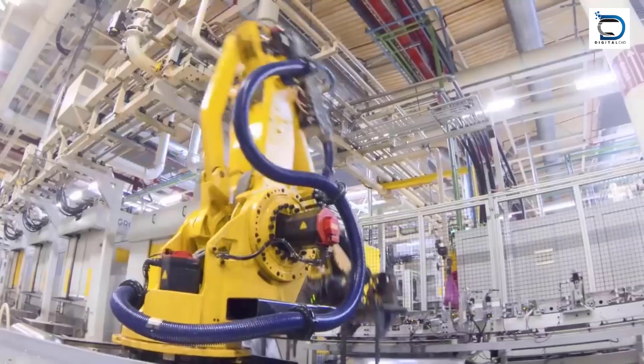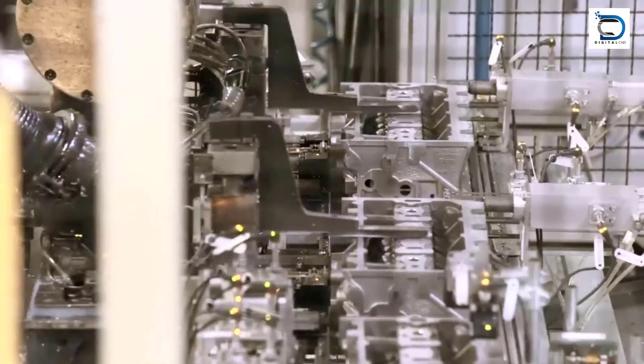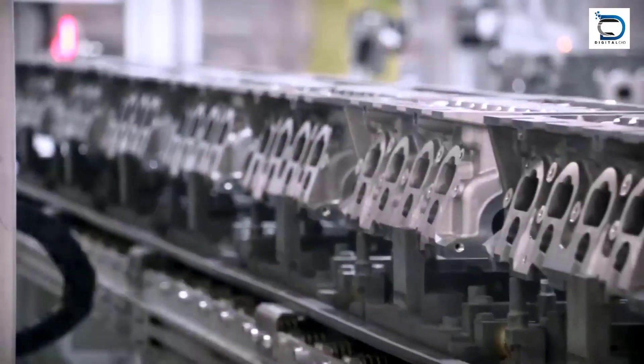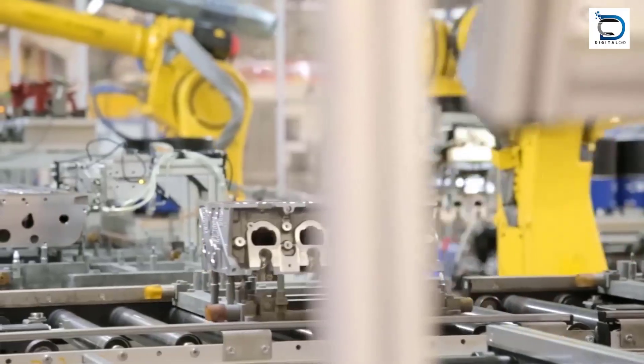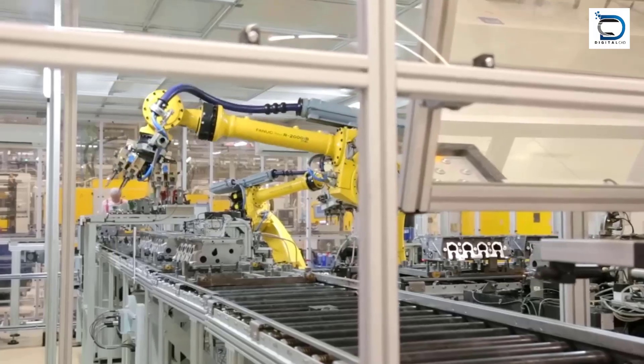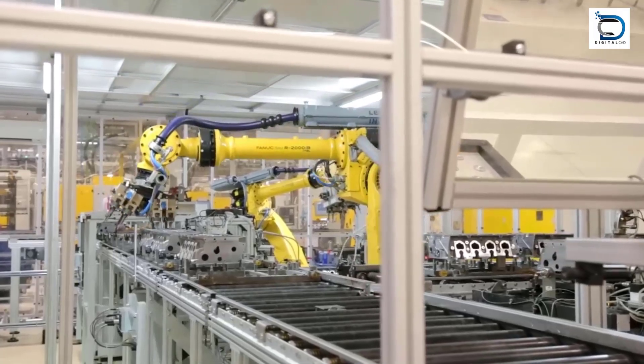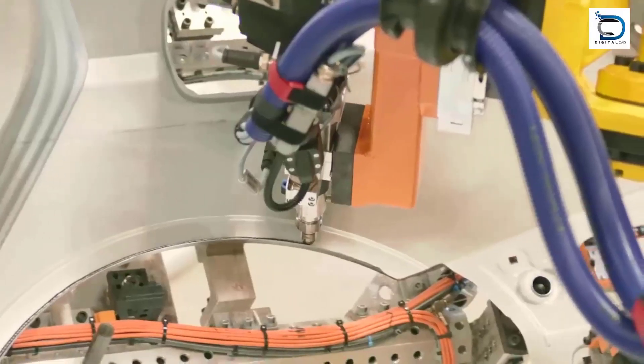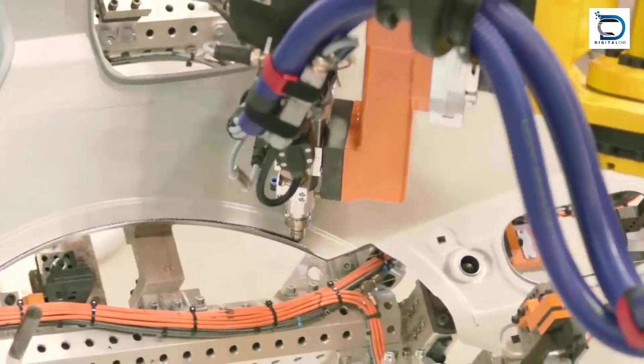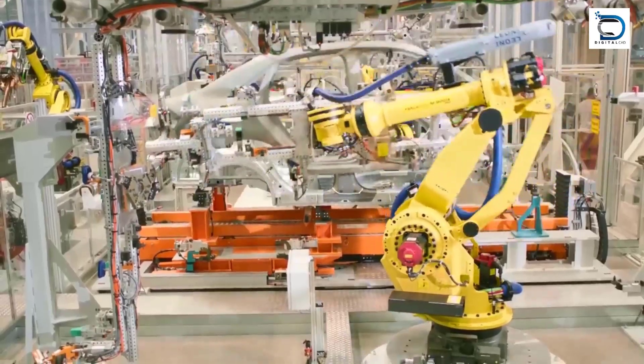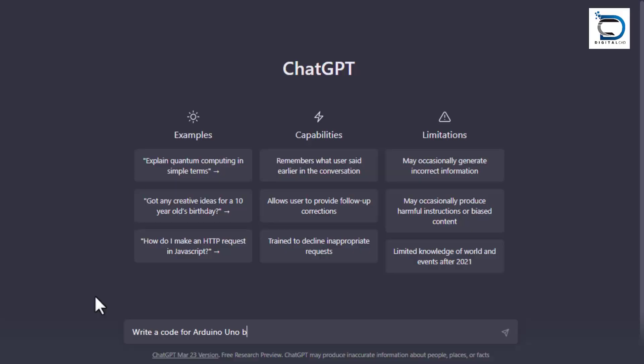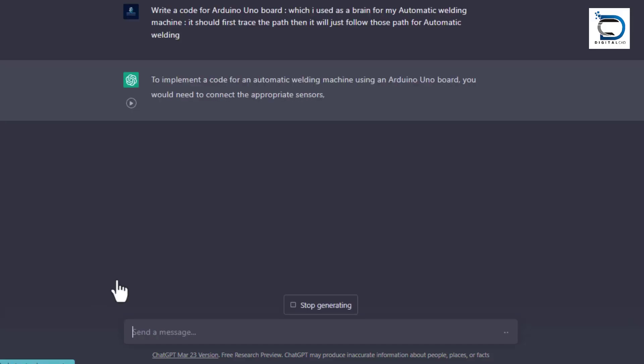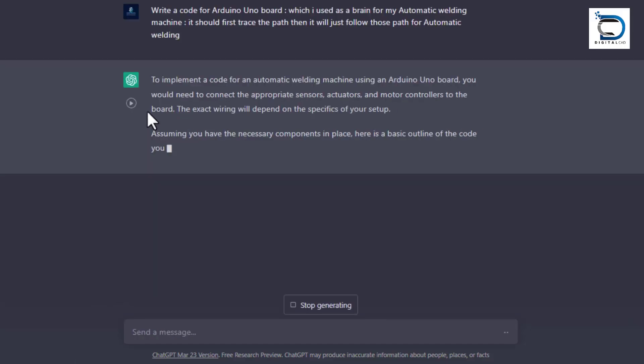Since we are in the age of Industry 4.0, there is a need to provide every machinery with automation techniques. For providing automation, we need different technologies such as microcontrollers to equip our machines. But microcontrollers require special programming, and that programming can also be done with the help of ChatGPT.